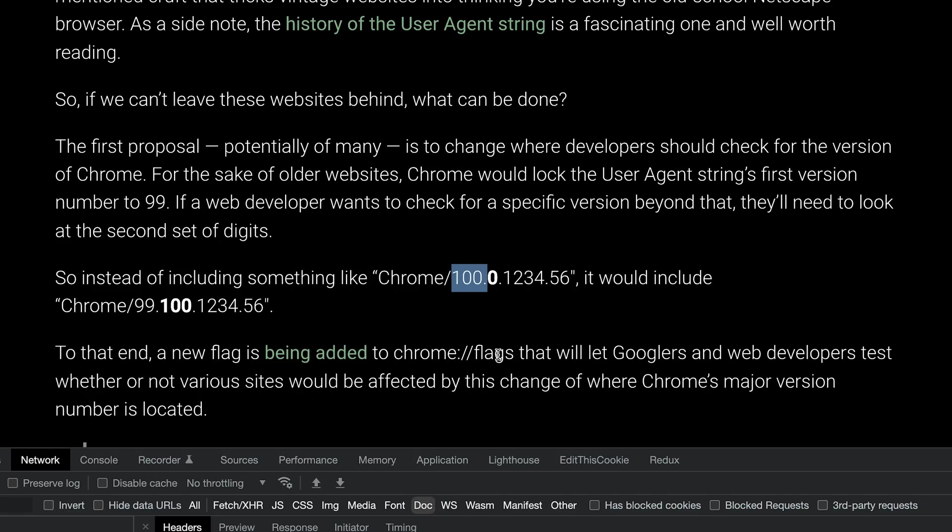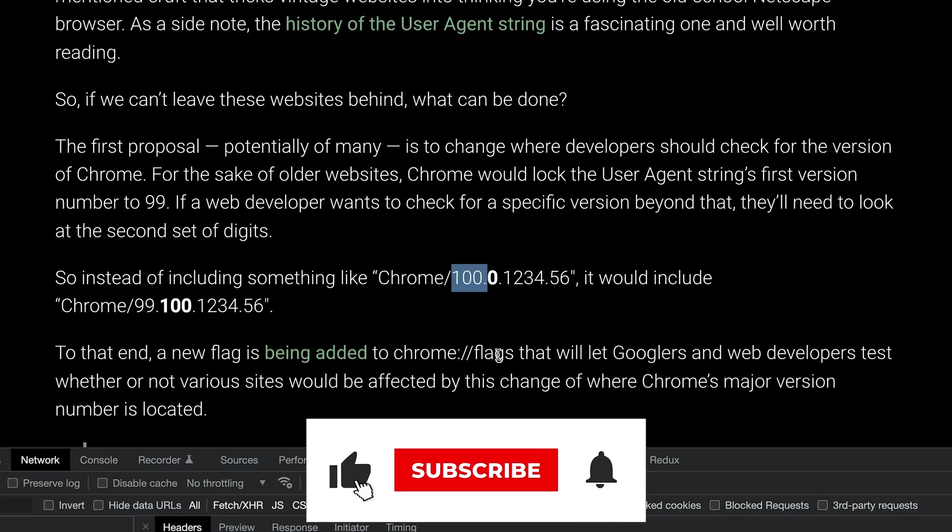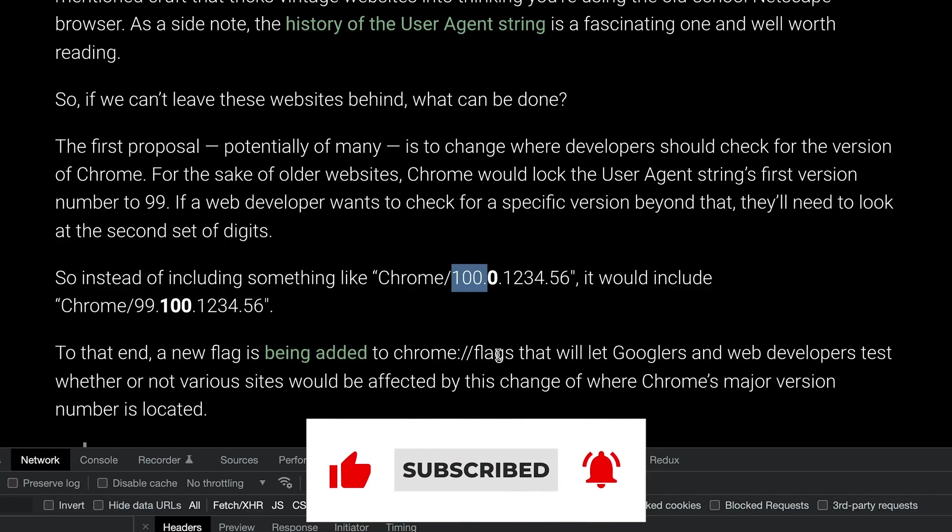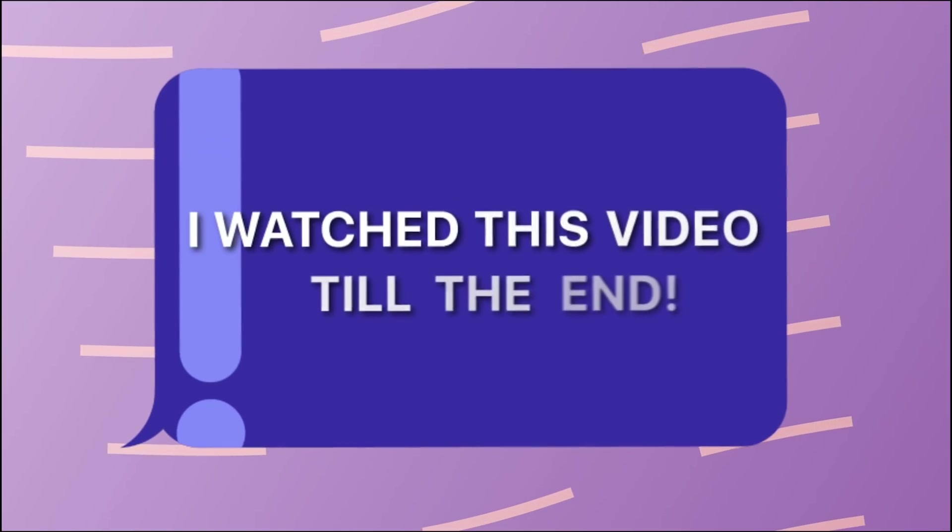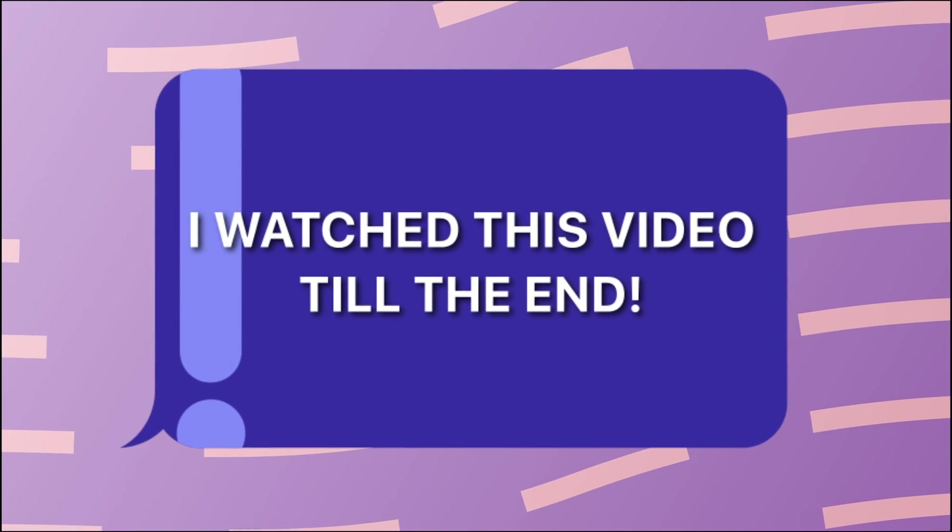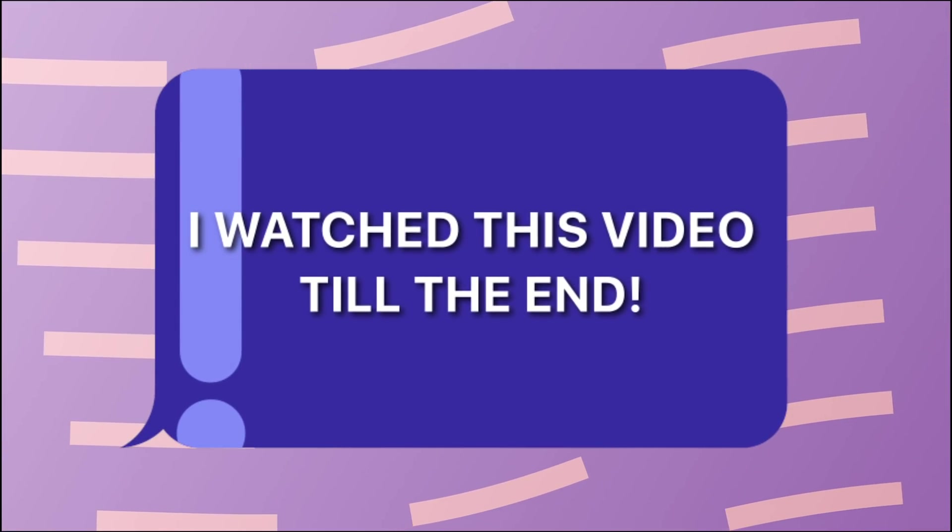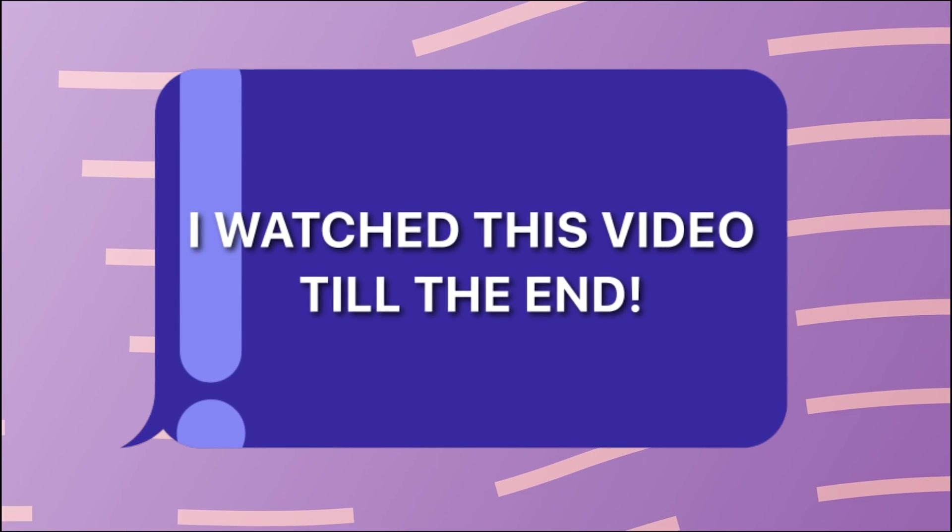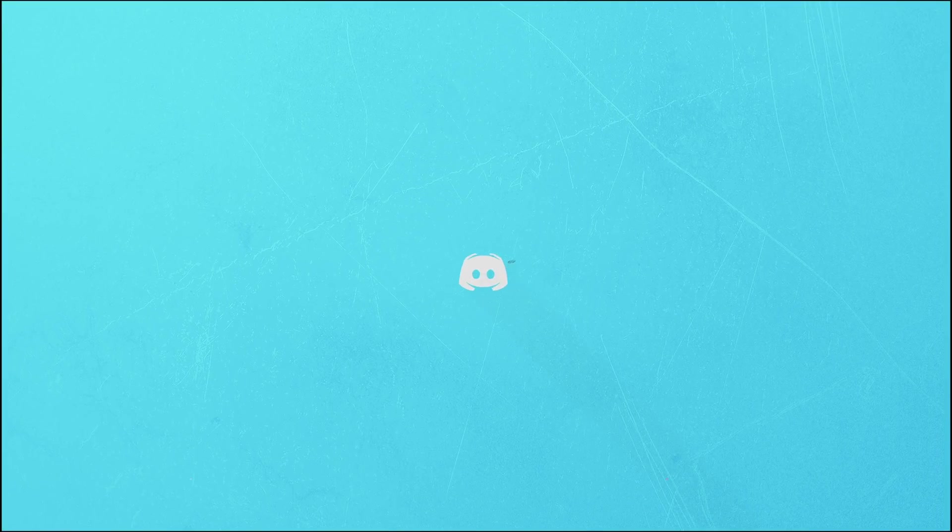But yep, that's pretty much it for this video. Hopefully you learned something new. If you did, make sure you leave a like and subscribe to the channel. I'm going to see you in the next video really soon. If you're still watching this video, make sure you comment down in the comment section: I watched this video till the end.